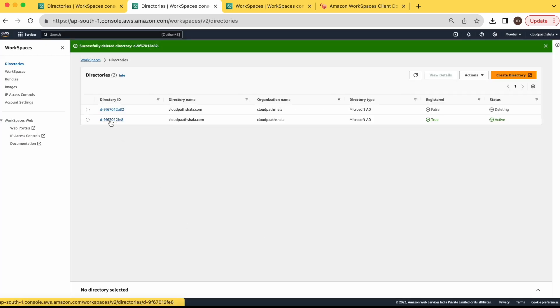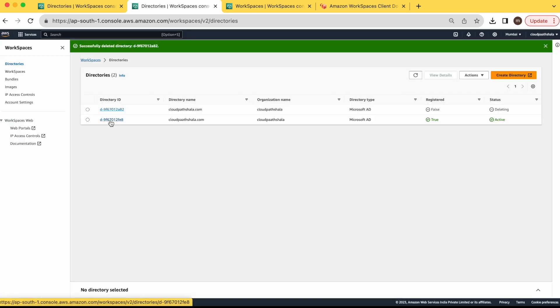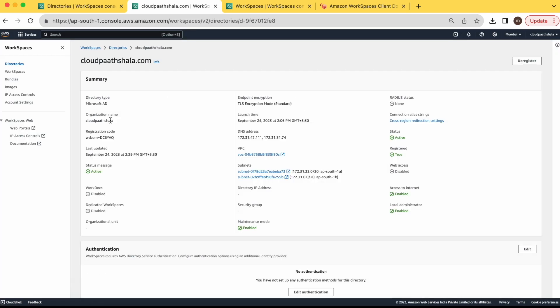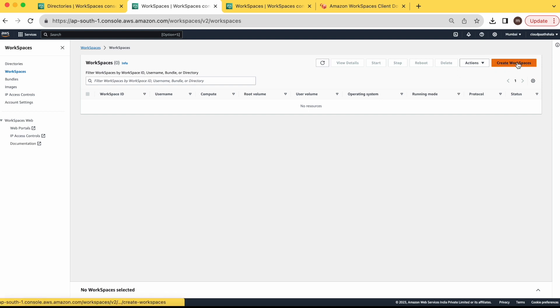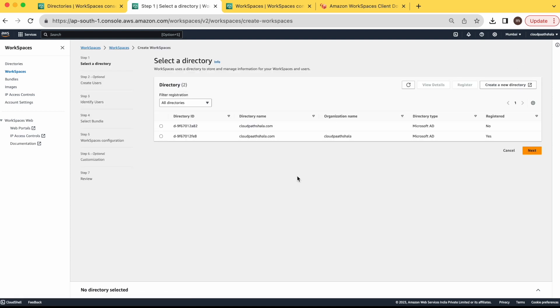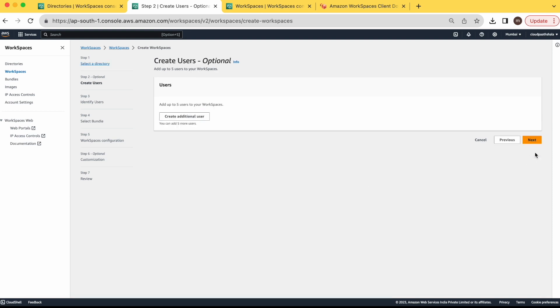Once your directory is created, here you will get the option of register. I have already registered it. That's the reason I am getting a deregistered option here. Once your directory is registered, go to the workspaces. Create a workspace. Select a directory which is registered. Click on next.